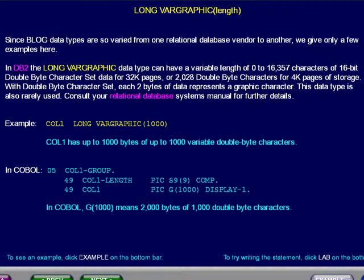the Long Varigraphic data type can have a variable length of 0 to 16,357 characters of 16-bit double-byte character set data for 32 pages, or 2,028 double-byte characters for 4K pages of storage.